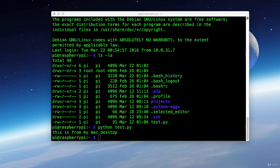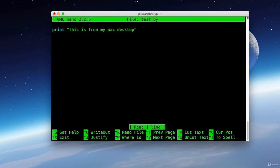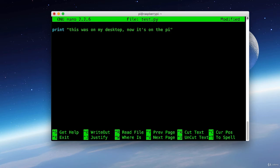Now what if I want to make some modifications to this file here on my Raspberry Pi and then send it back to my Mac desktop. It turns out that's actually pretty easy as well. So we'll open up our test py on the Raspberry Pi. And I've changed the message to this was on my desktop and now it's on the Pi.